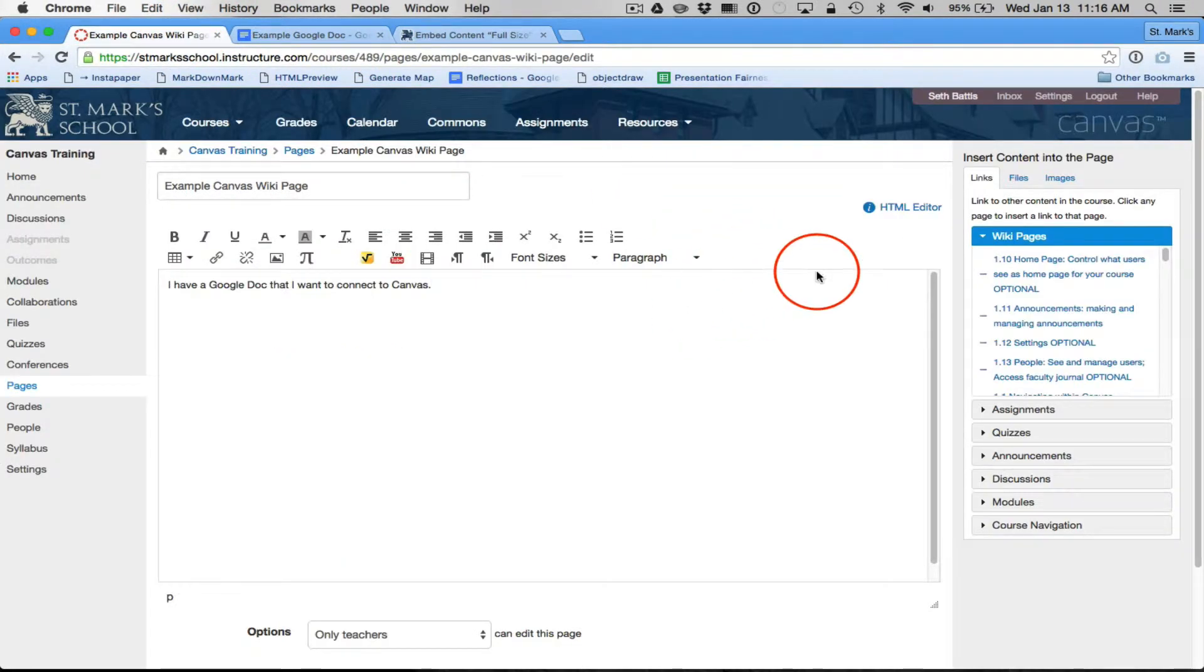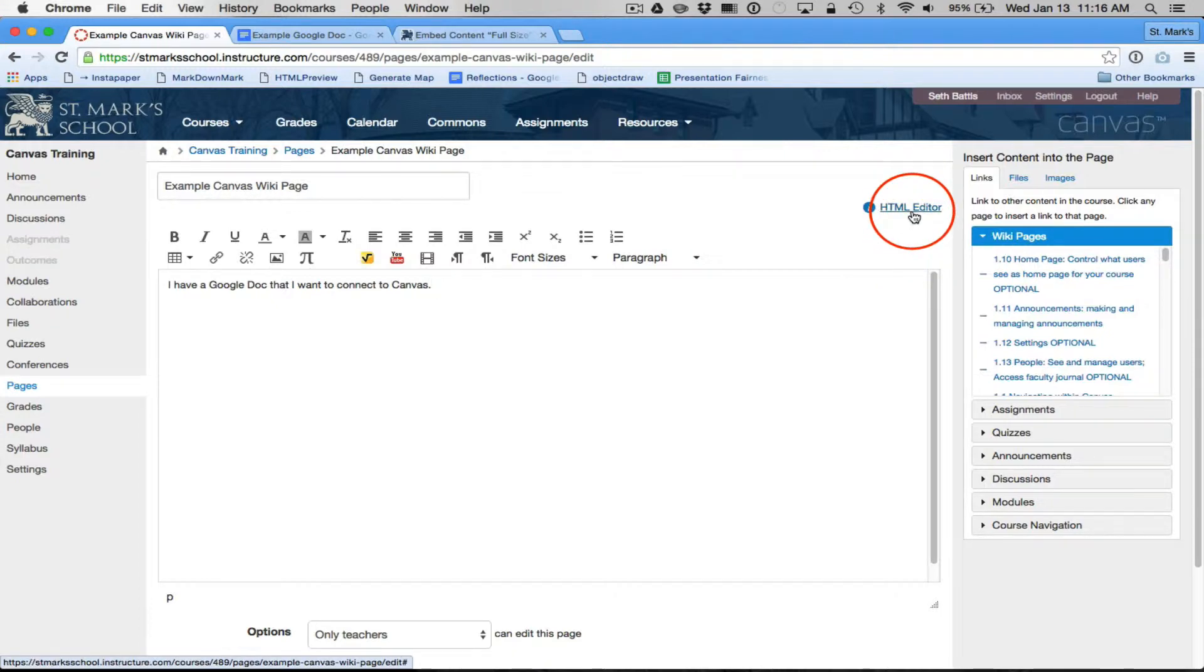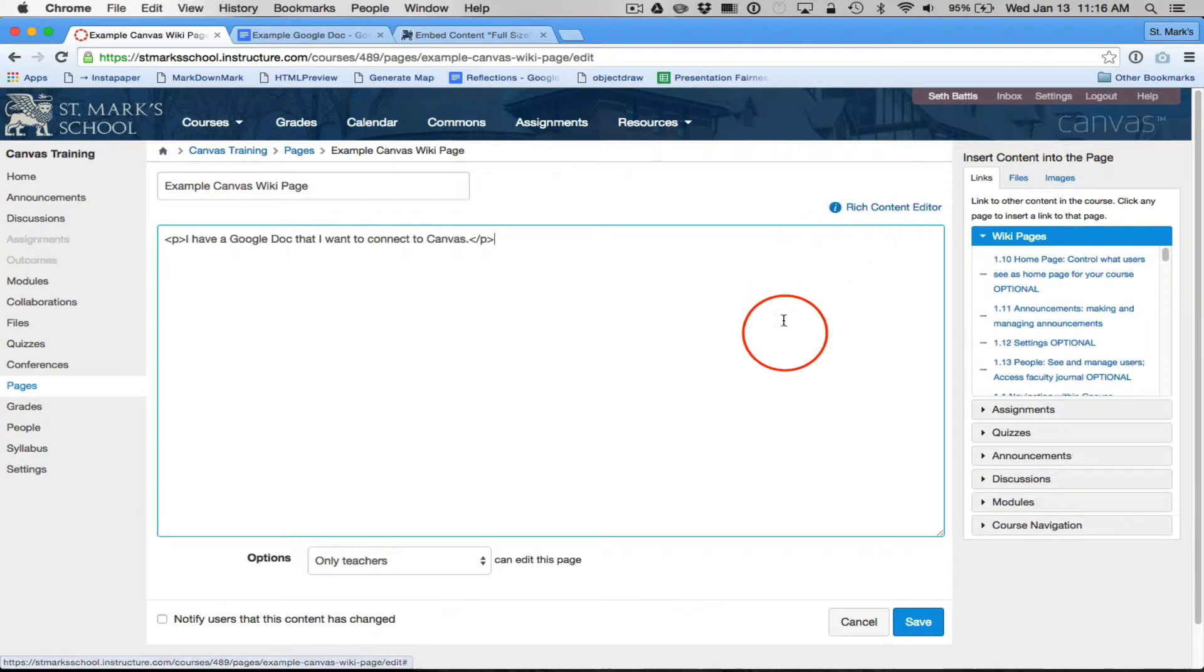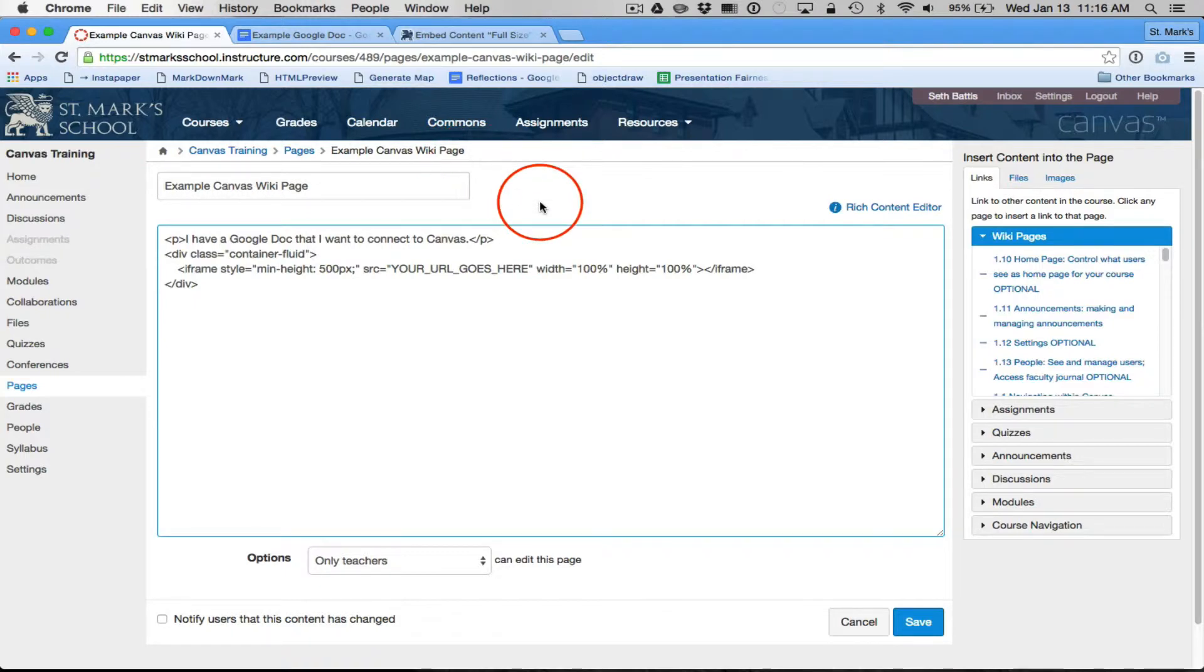So now I'm going to switch in Canvas from my HTML editor. I'm going to switch to my HTML editor, and I'm just going to paste in what I just got from the Help Desk.